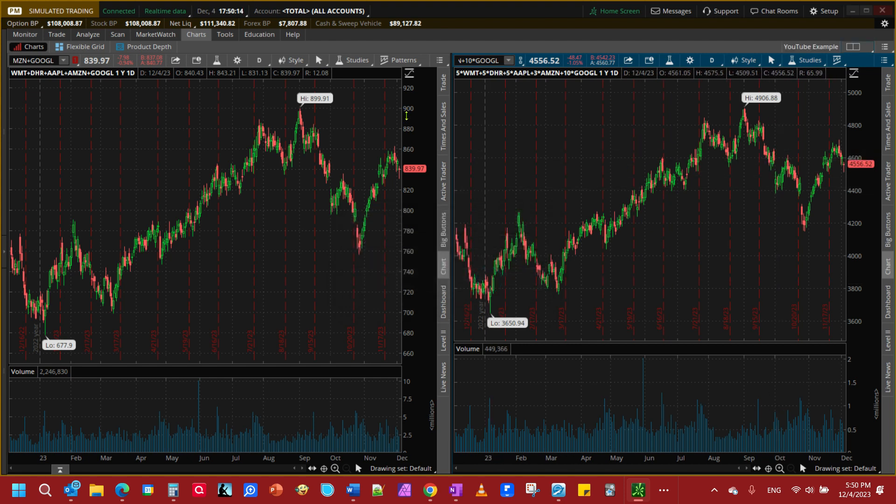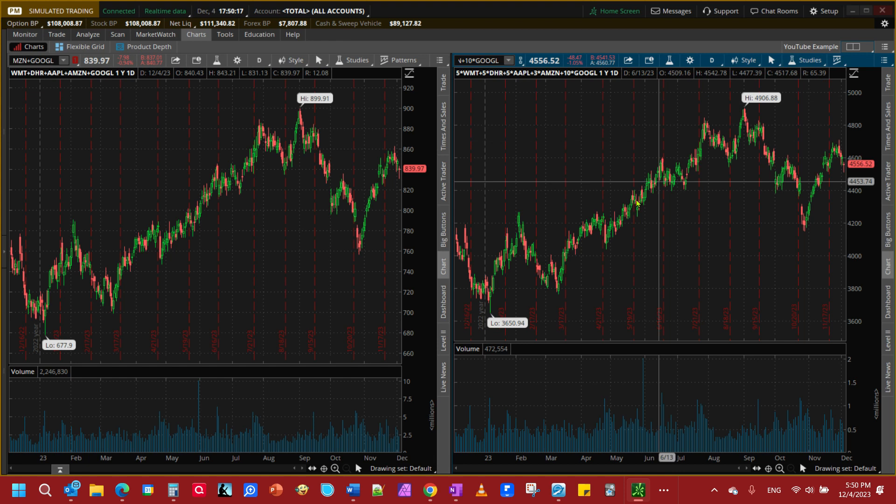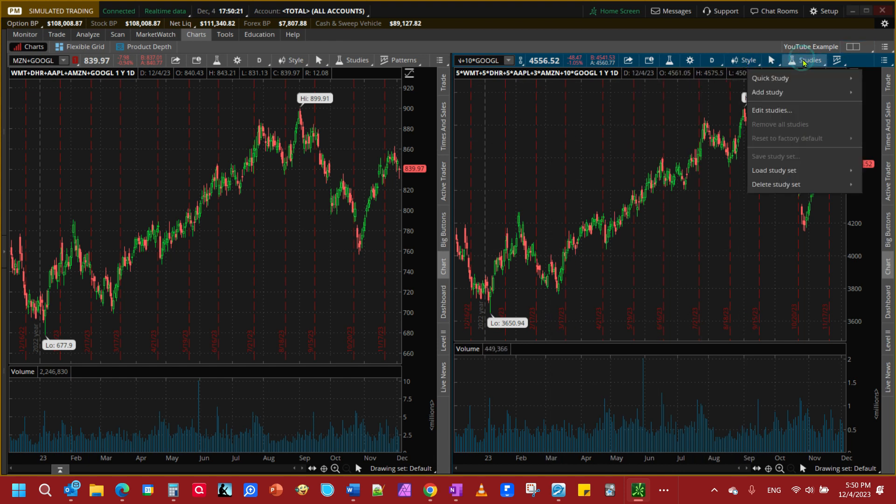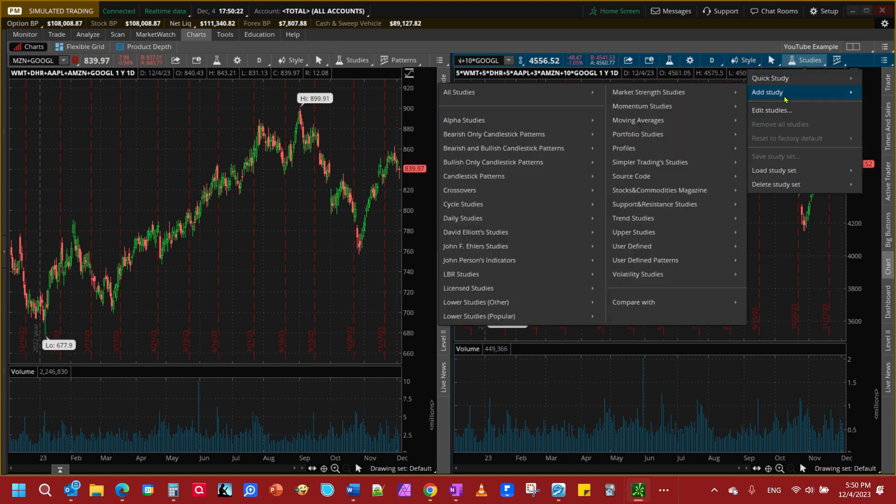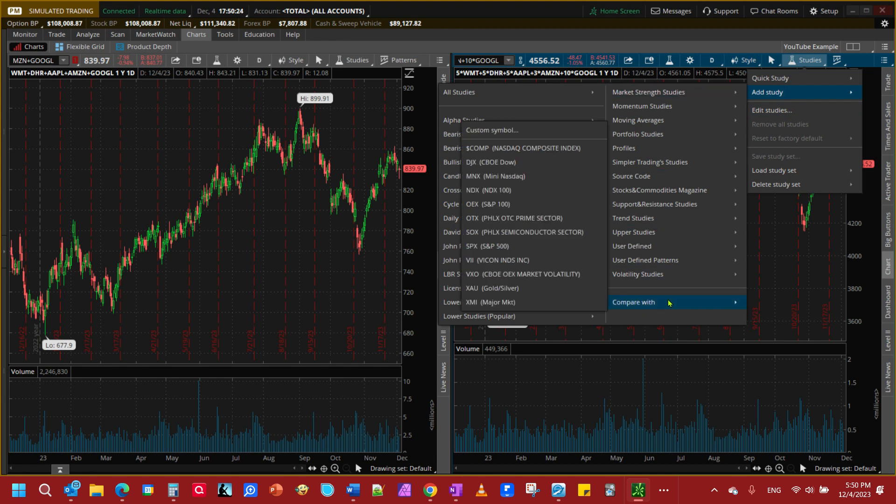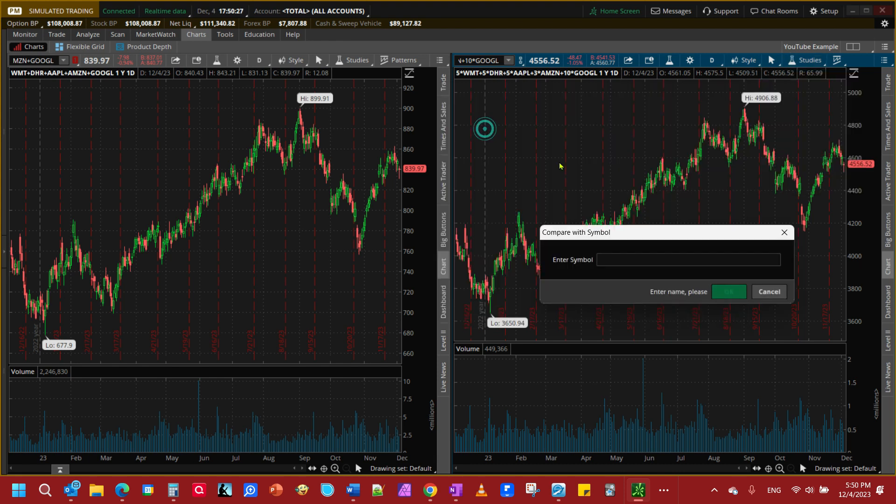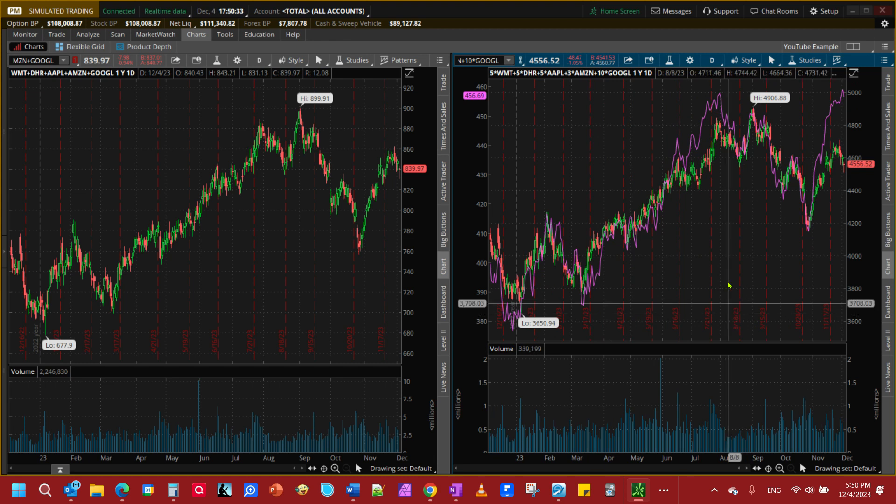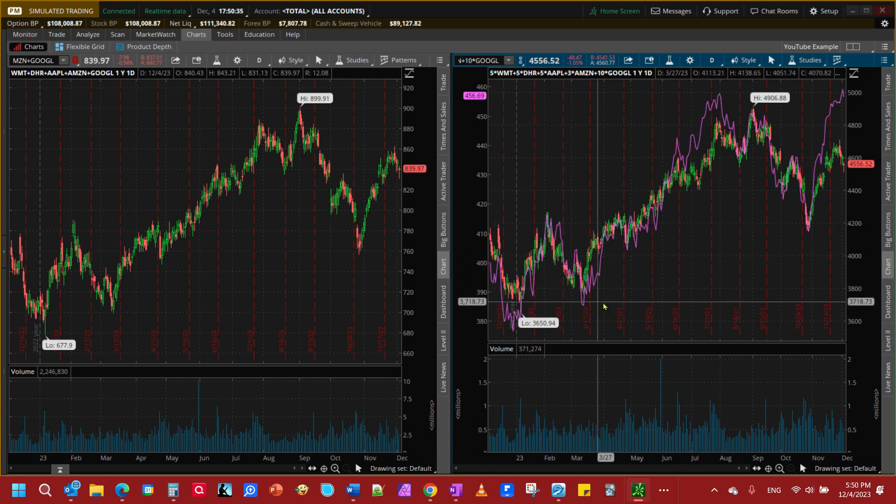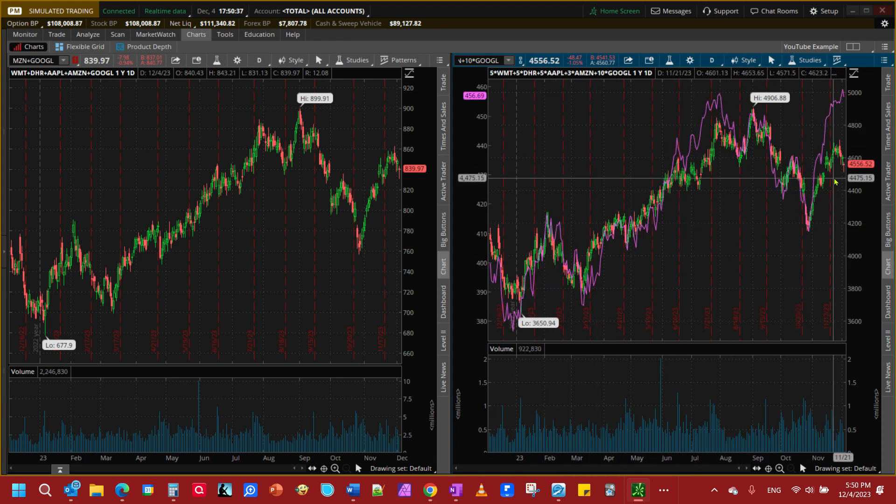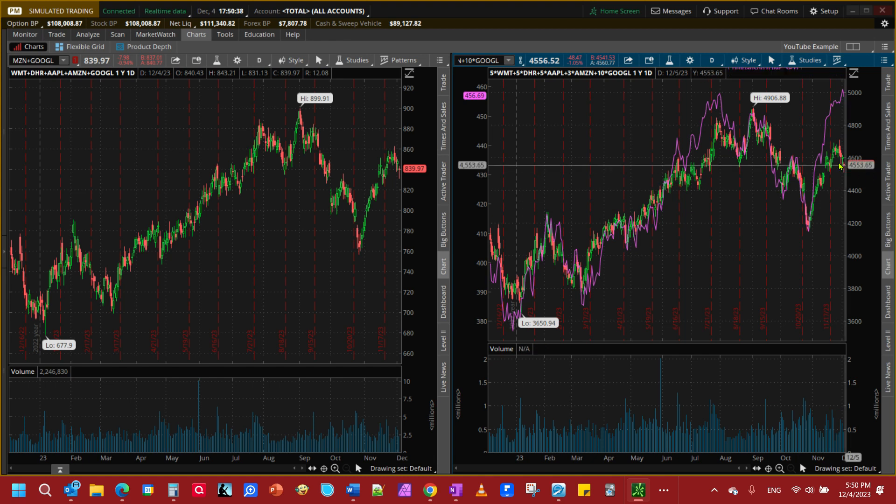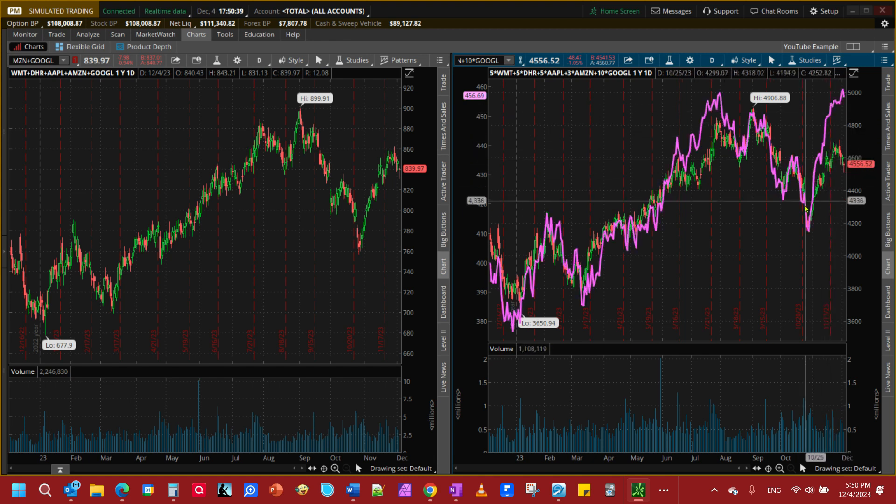All right so now we have it but let's say we wanted to compare this to the S&P 500. We're going to add a study, compare with, and I'm going to go up to a custom symbol and enter SPY because SPY is not in their drop downs.